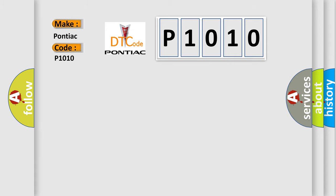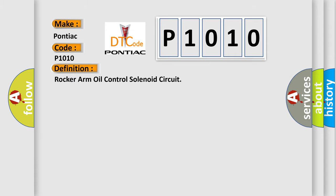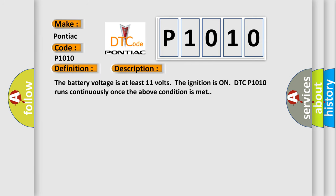The basic definition is Rocker Arm Oil Control Solenoid Circuit. And now this is a short description of this DTC code: The battery voltage is at least 11 volts. The ignition is on. DTC P1010 runs continuously once the above condition is met.